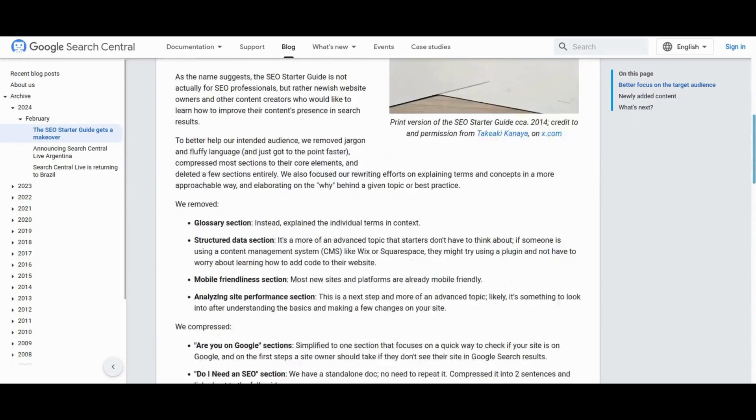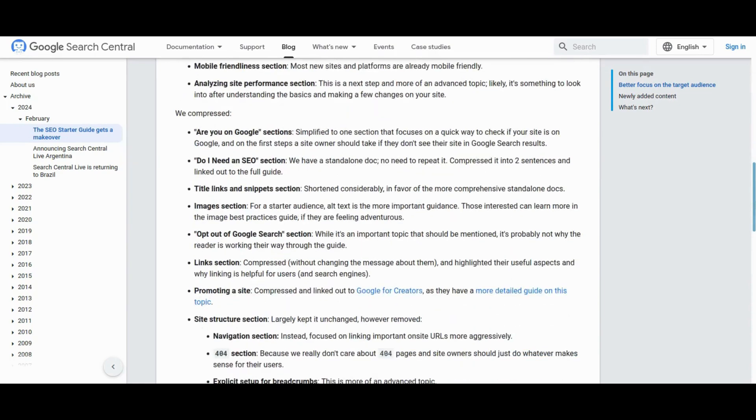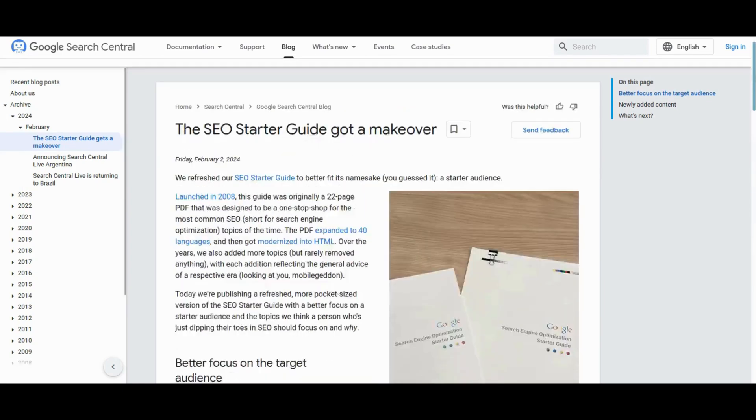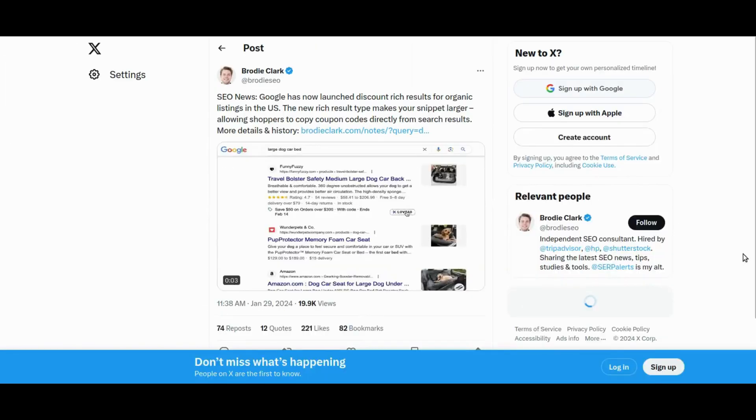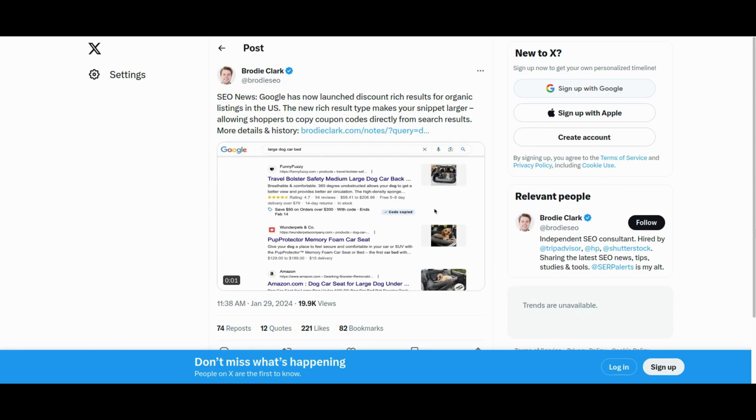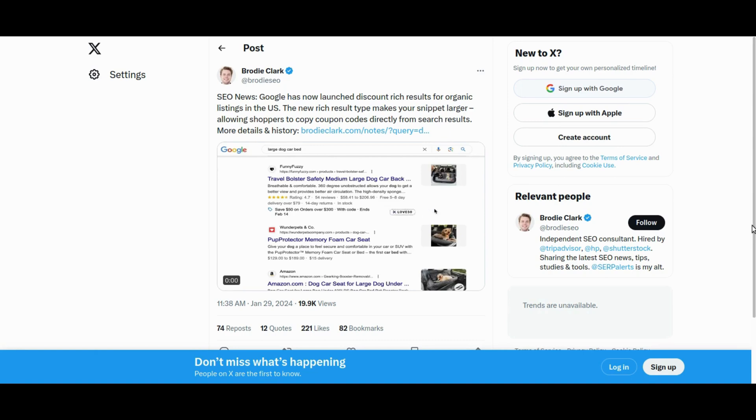Next, explore the latest SEO development as Google unveils discount-rich results for organic listings in the US. This allows shoppers to conveniently copy coupon codes directly from search results, implemented through merchant-centered settings rather than schema. This feature has transitioned from testing to availability for all US users. While celebrated for its potential shopping benefits, some users raise concerns about its impact on click-through rates.